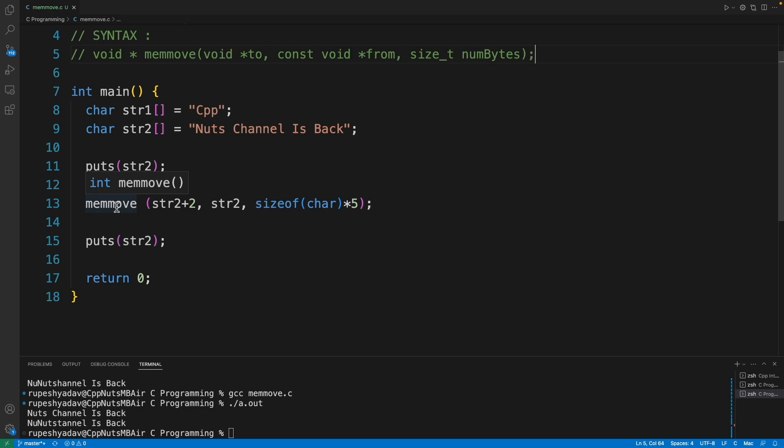What is that case? That is important in case of memmove. When there is an overlap - what you are copying to where you are copying - in that case memmove does a pretty good job whereas memcpy can mess things up.